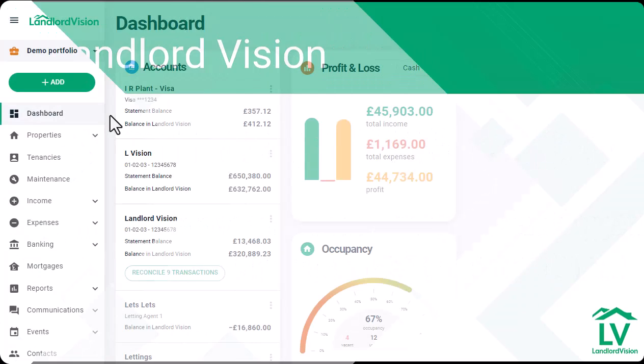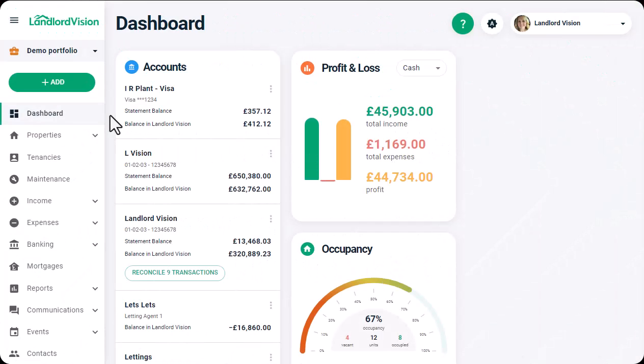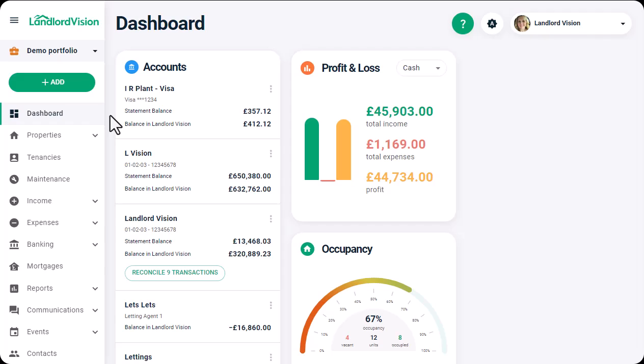In addition to sending regular emails from the Communications area, we also have the Tenant Portal. The Tenant Portal enables us to share important documents with our tenants, provide them with a copy of their rent schedule, and enable them to download copies of their invoices, to name just a few of the benefits.